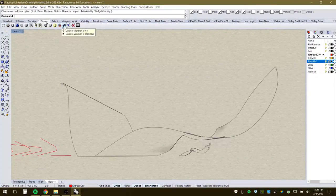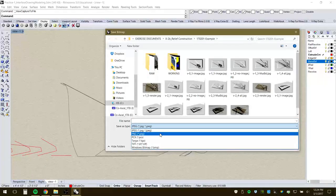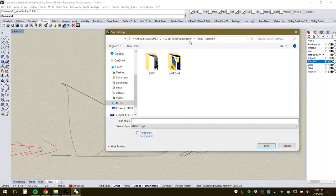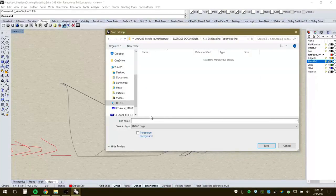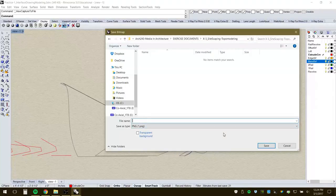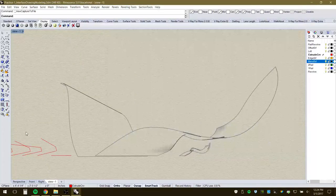Under Display you can capture a viewport and save it as an image file like PNG. The resolution is relative to the viewport size. You can scale it or work with it digitally or print it out. You can also print directly — there are different options for printer, paper size such as 11x17, and orientation.